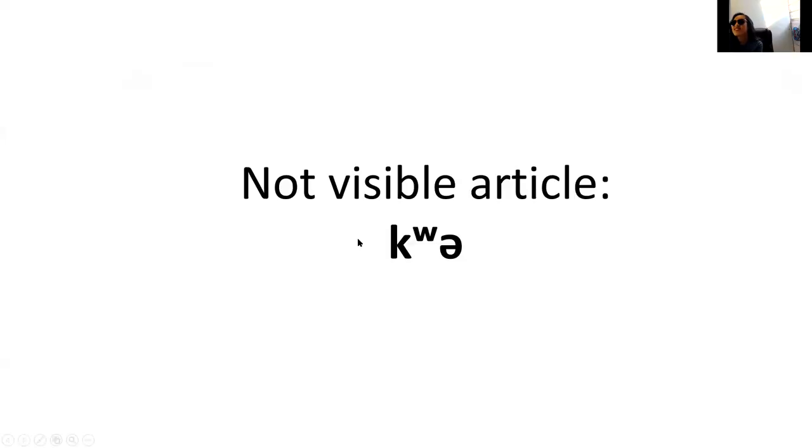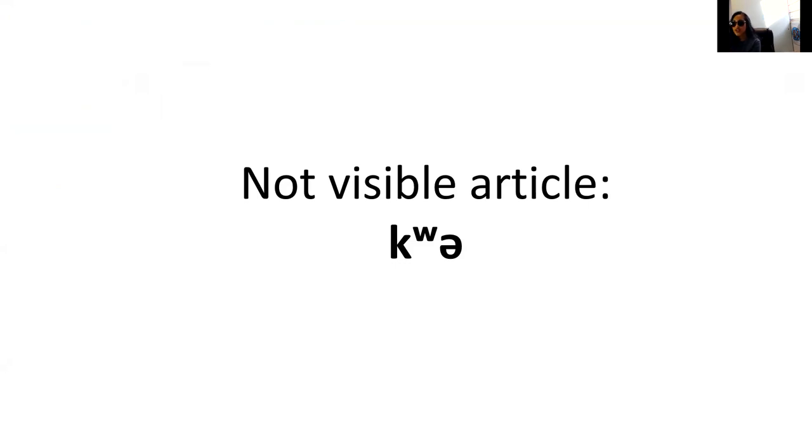This article is very common and useful. This adds the meaning that the noun that follows cannot be seen by the speaker or listener, but it was visible sometime in the past.